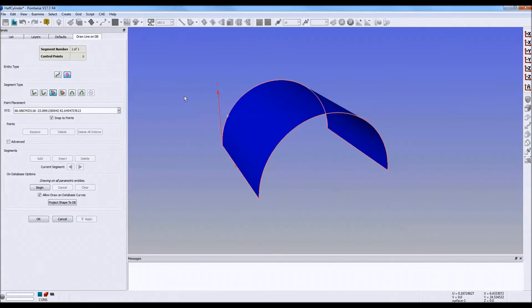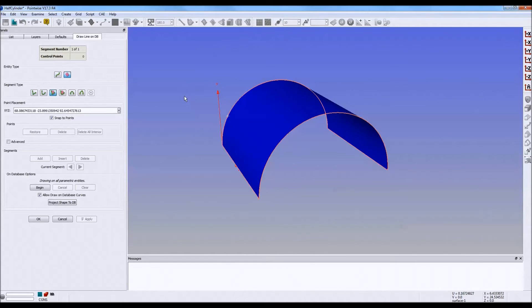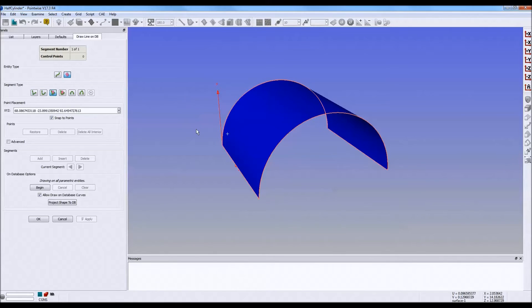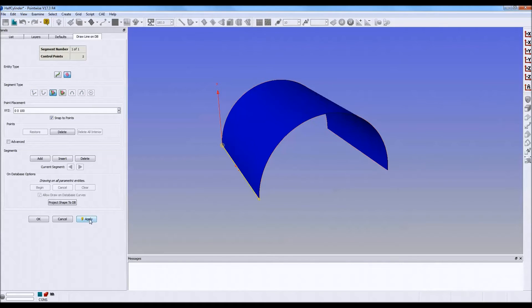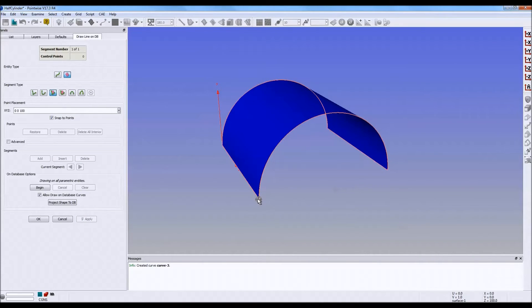This curve option creates a piecewise linear curve, so it's best used to create a line on a database along a constant parameter line. For example, let's build one along this edge of the cylinder. It drew that along the edge there.